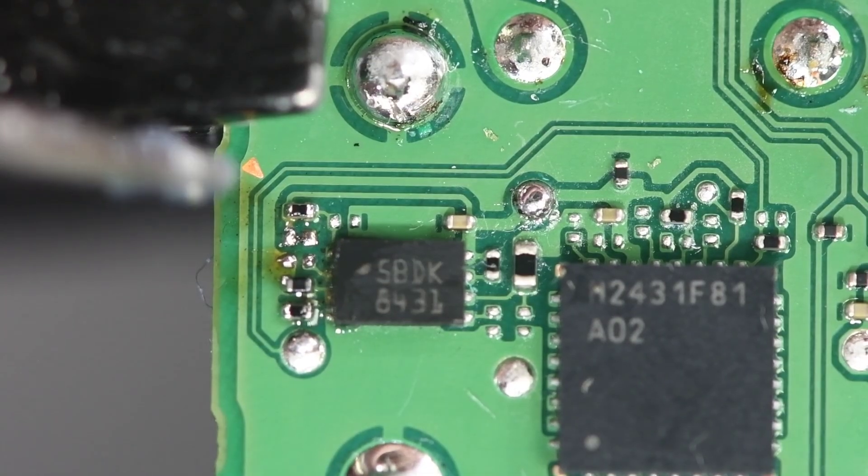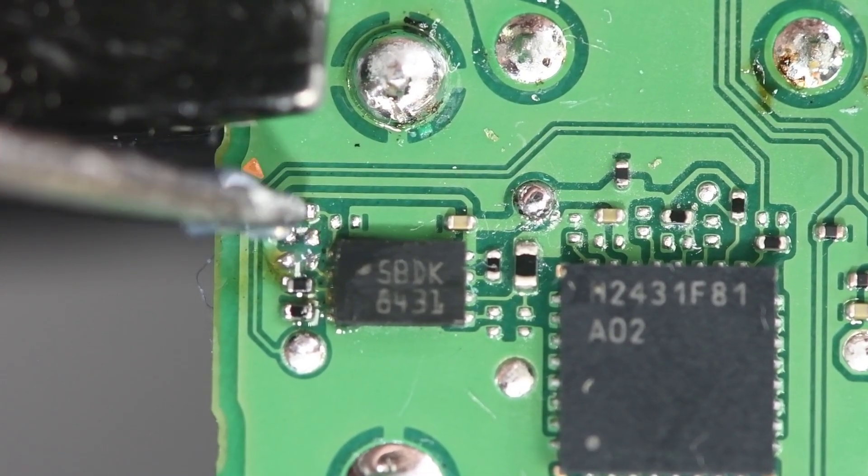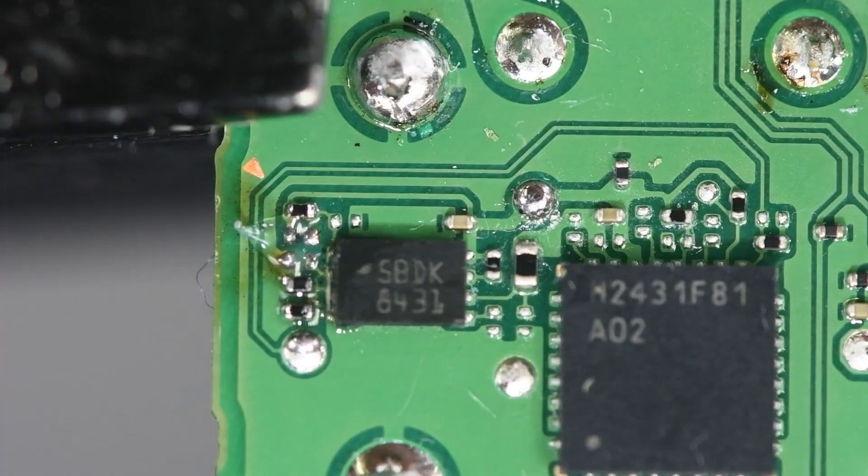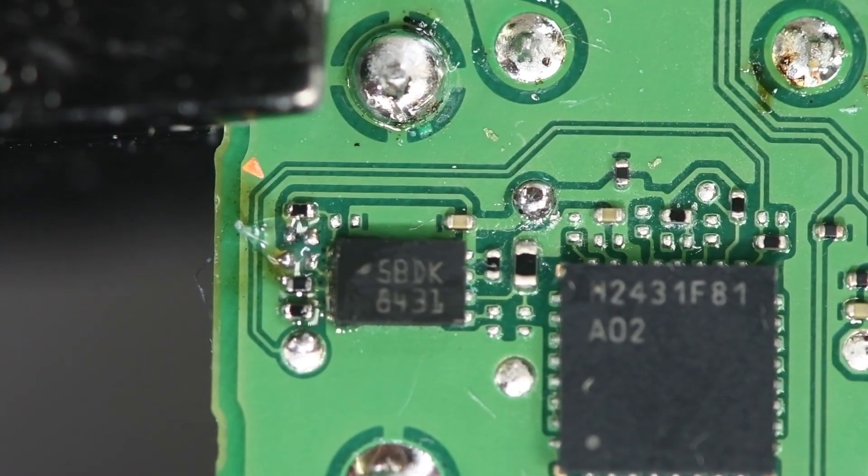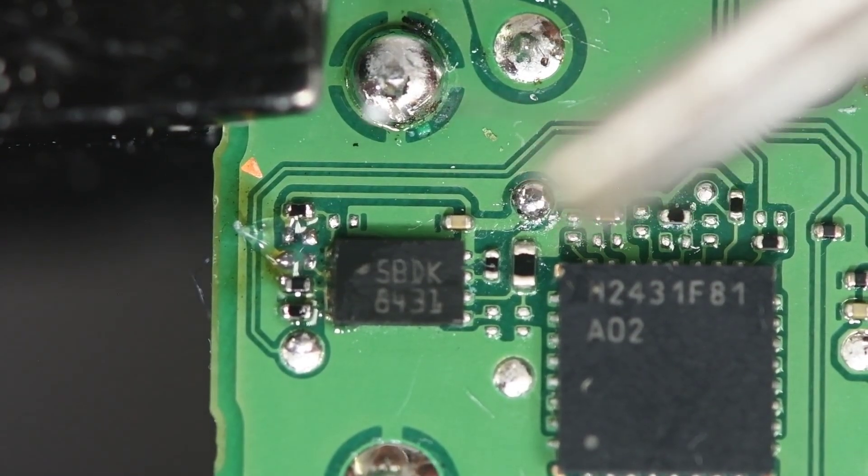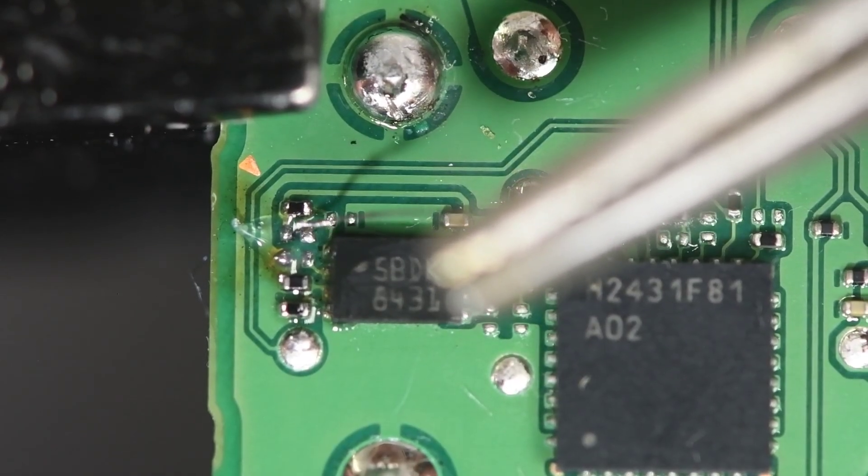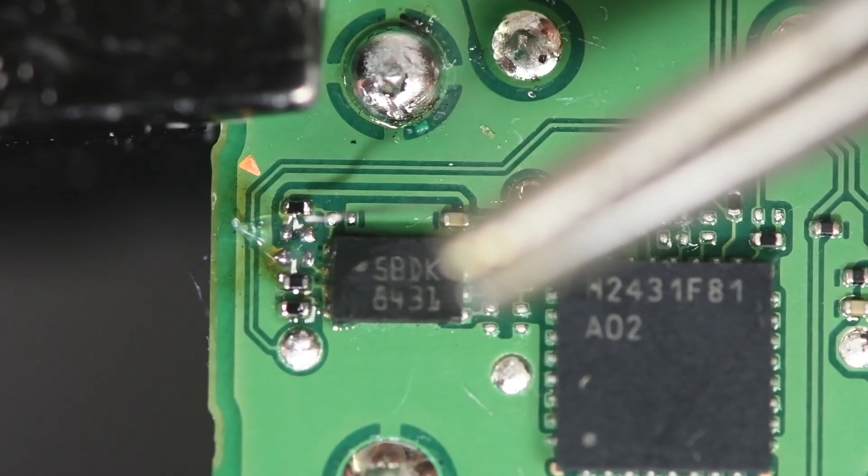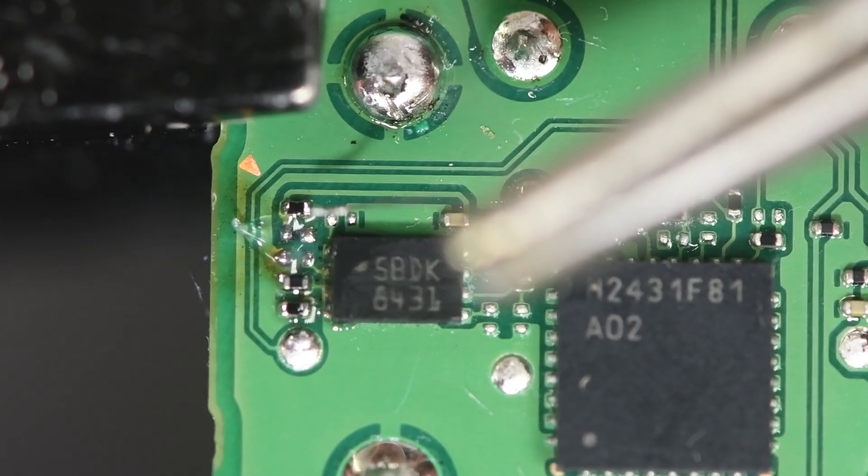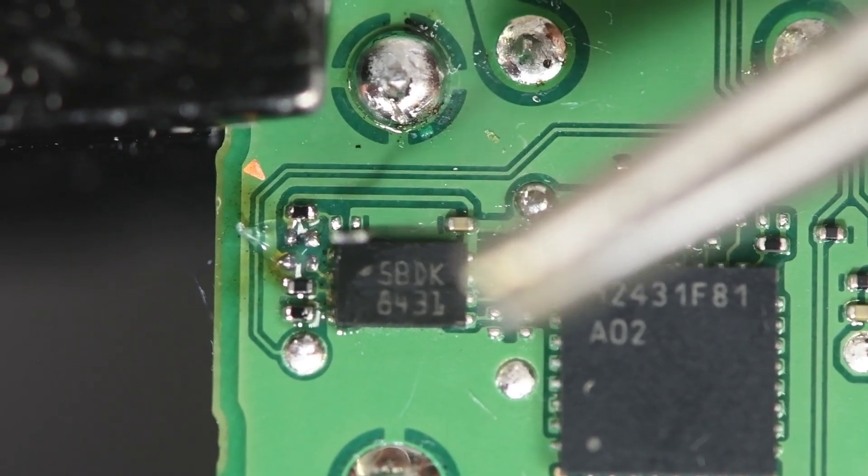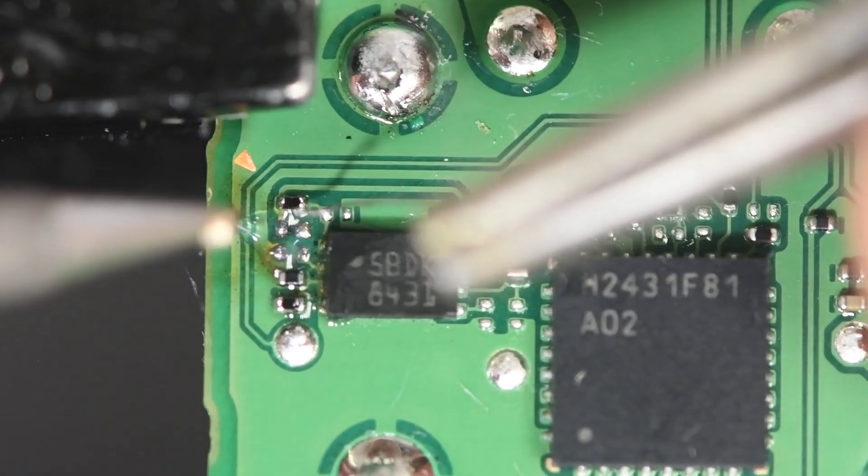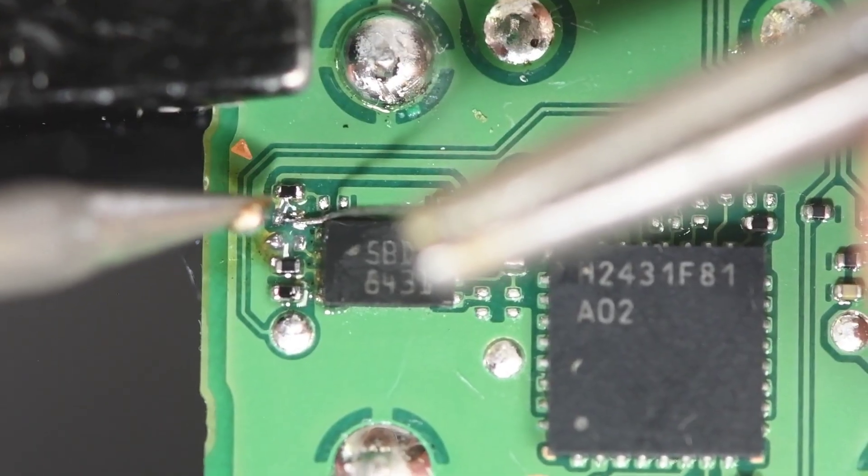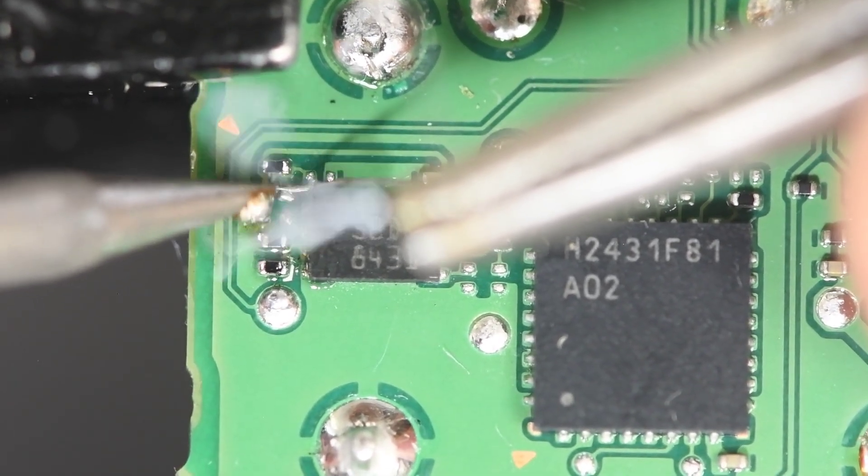I've already put some fresh solder on the pads and now I'm going to put a bit of flux down. I don't have any 0201 size parts. This would be the perfect spot for an 0201 zero ohm jumper here. So instead of that I'm going to use a very thin tinned wire. This is one of the strands from a 26 gauge stranded wire, probably around 34 gauge. It's tiny.